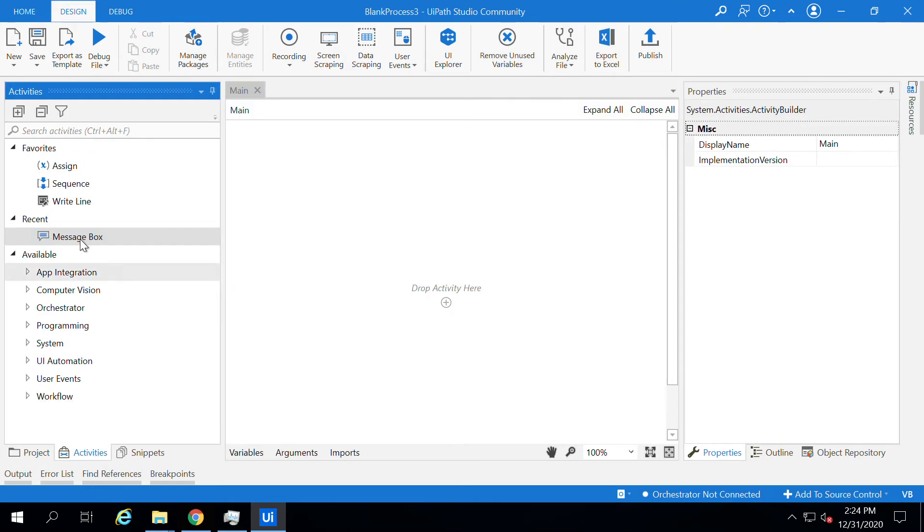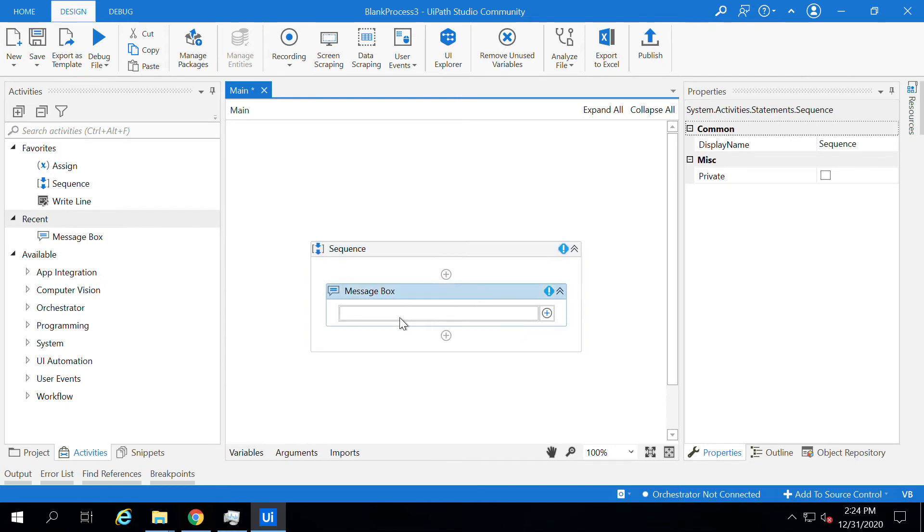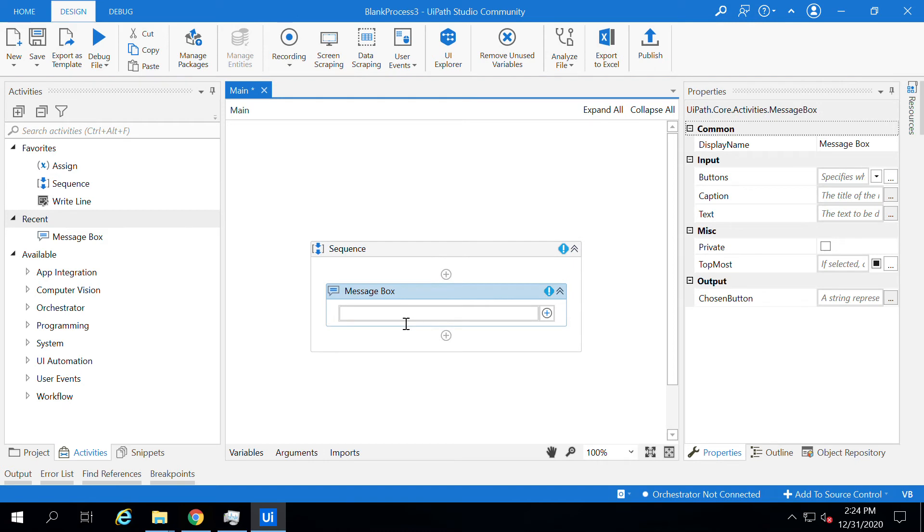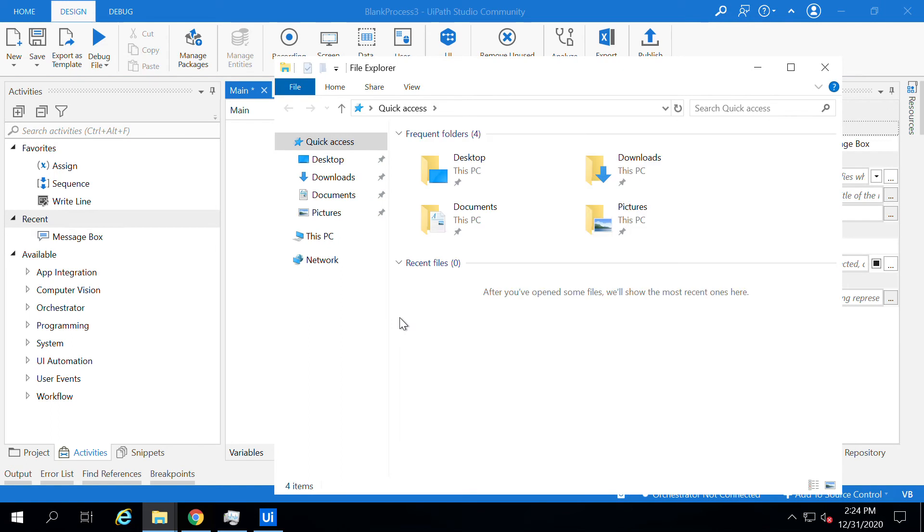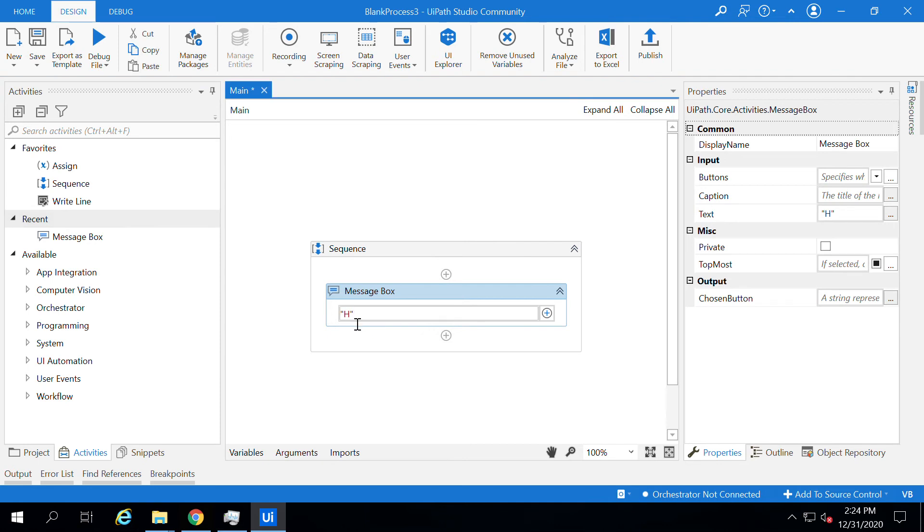Now drag and drop the message box over here. Once you drag and drop it, it shows you have to add some text within the quotes. I'll just put one quote and type Hello World.